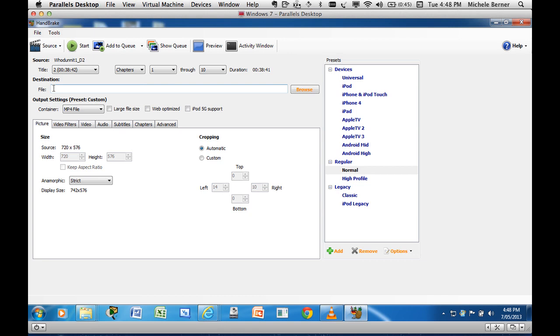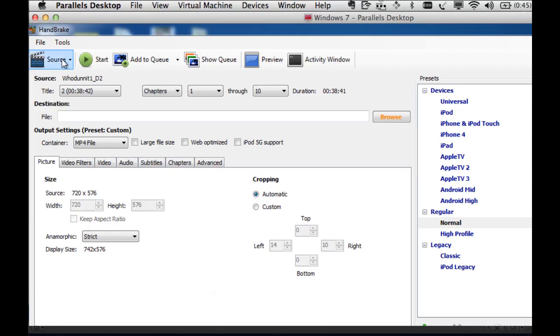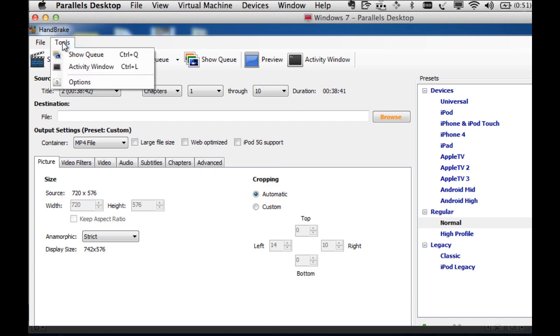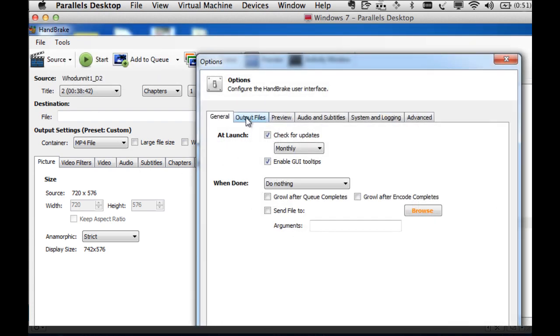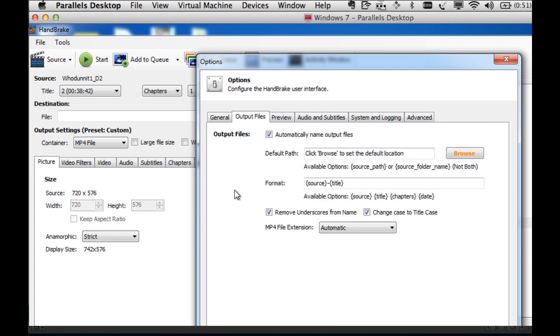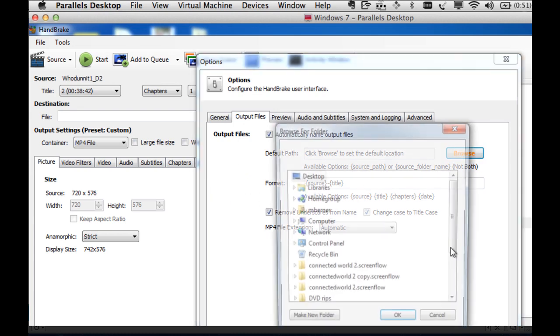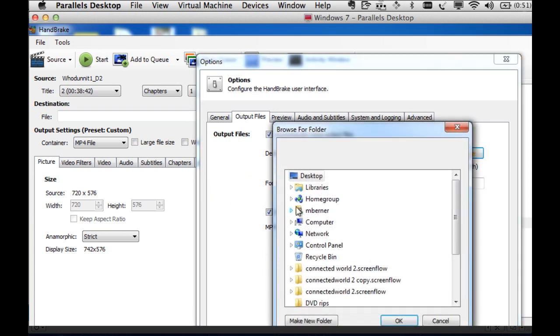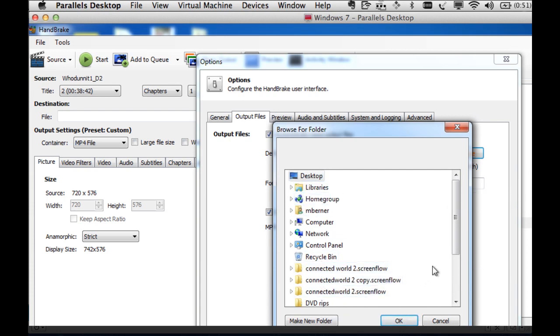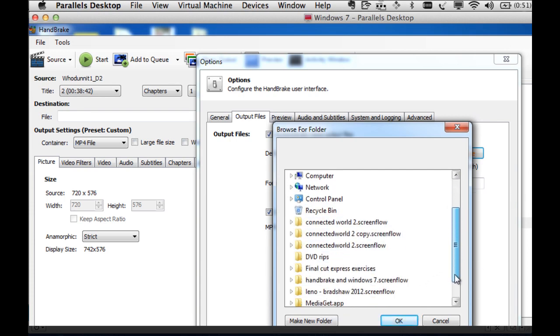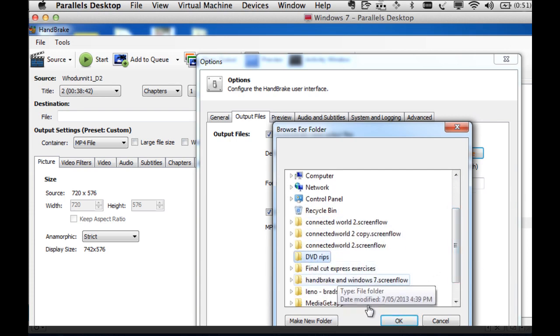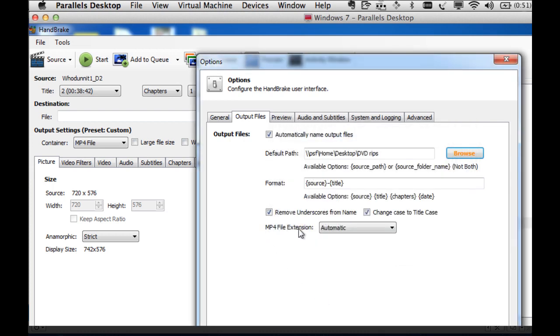Before you can identify the source, you need to express where the output files will go. So once you've ripped a movie or TV episodes, where are they going to be stored temporarily until you then move them into either a Movies folder or into iTunes? So to do that, you go into the Handbrake options, so it's Tools and Options and Output Files.